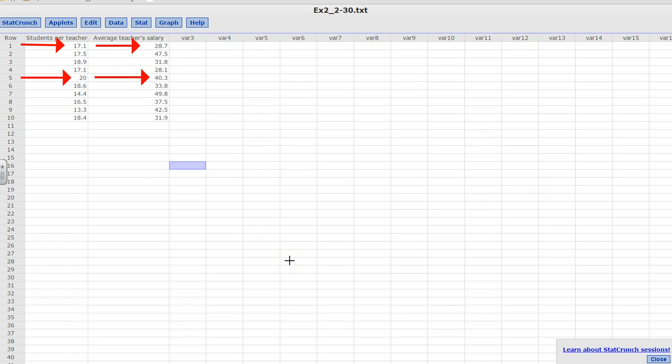So the best way to graph this paired data set is by using a scatter plot. Let me go ahead and do that for you.